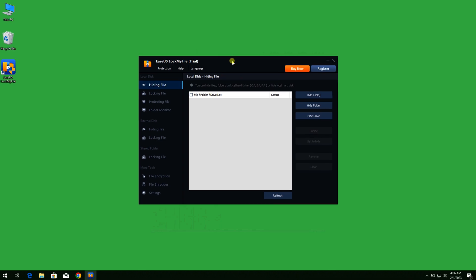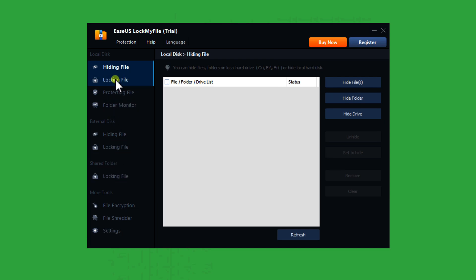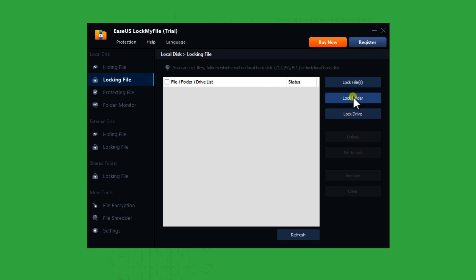This is the interface of the software. On the left side you can see there are a lot of options that you can explore by yourself. In order to lock a folder, click on the locking file option. You can either lock a single file, a folder, or even an entire drive.